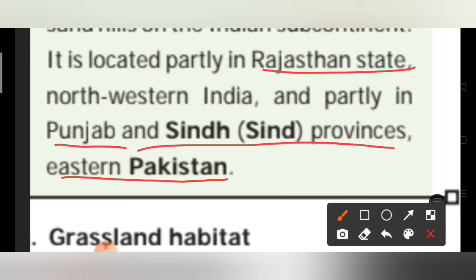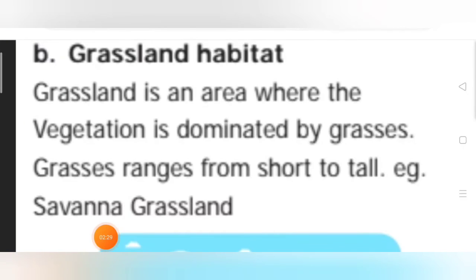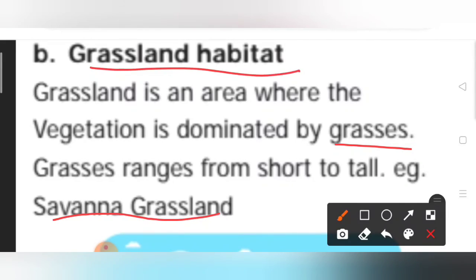The next topic is grassland habitat. Grassland is an area where vegetation is dominated by grasses. Grasses range from short to tall. In Tamil we say 'pulveli'. Savanna grassland is the best example of grassland habitat.